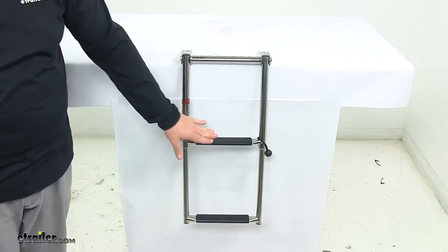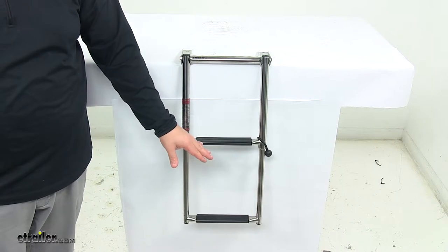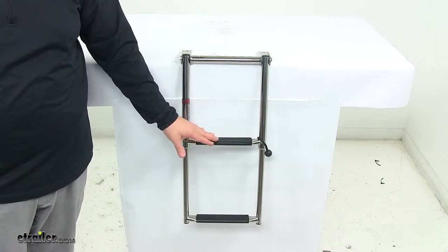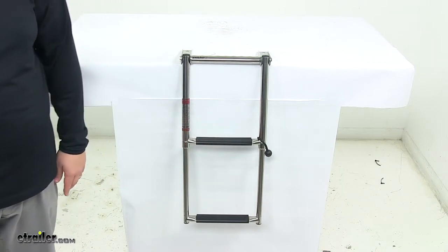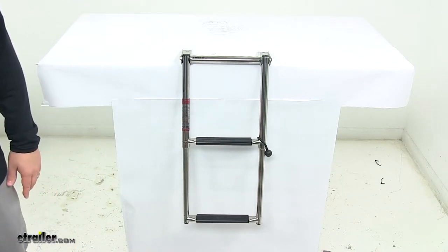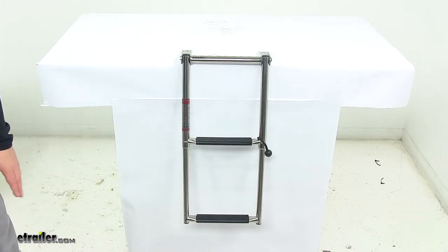Each step has a non-skid tread on each rung, which ensures safe, secure footing.